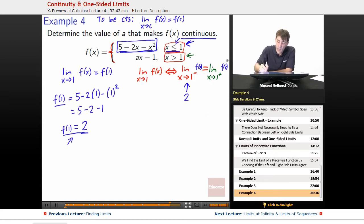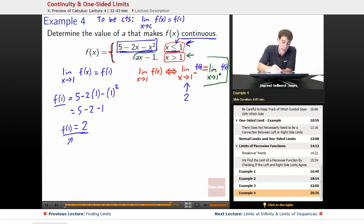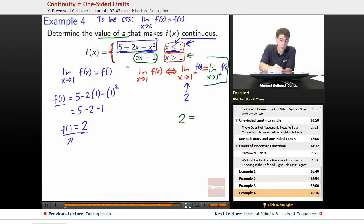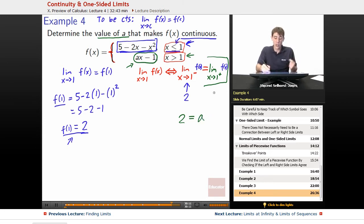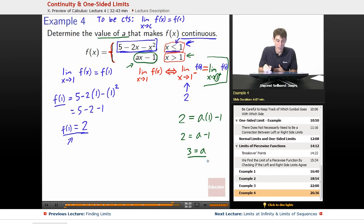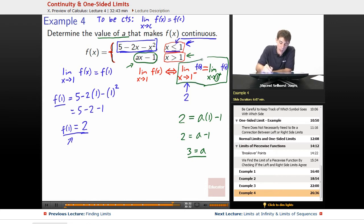Our only question now is whether the right-hand limit — the limit as x goes to 1 from the positive side of ax − 1 — also equals 2. We can choose the value of a to make this work. Plugging in x = 1: 2 = a(1) − 1, so 2 = a − 1, giving us a = 3. With a = 3, the right-side limit equals the left-side limit, so the limit exists and equals 2.